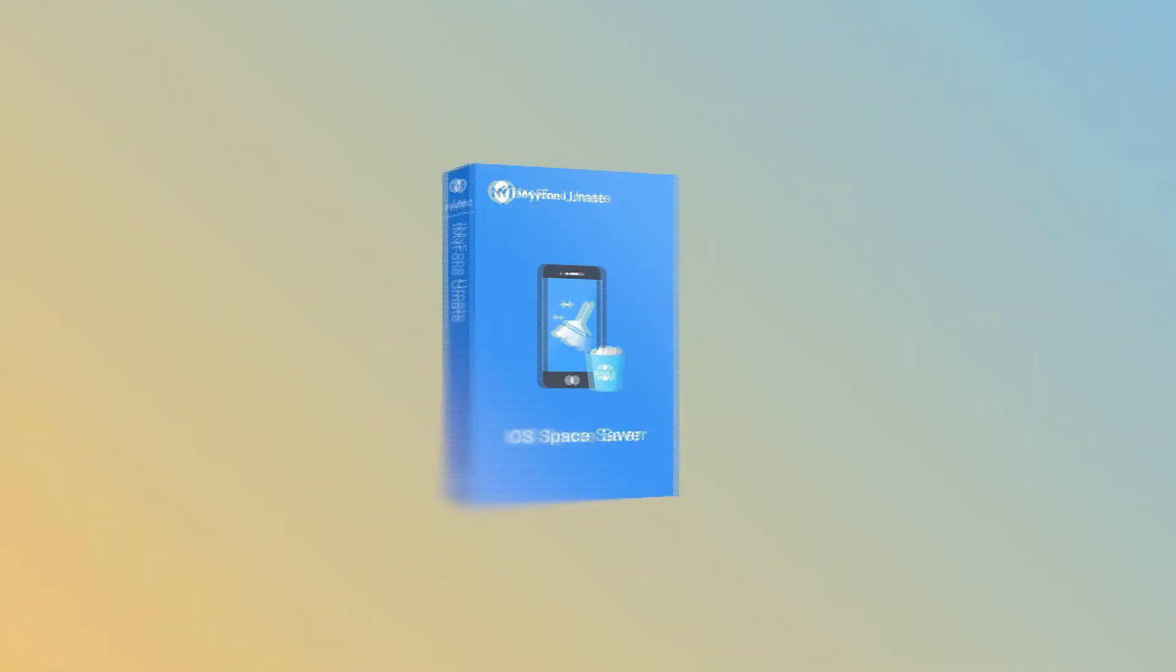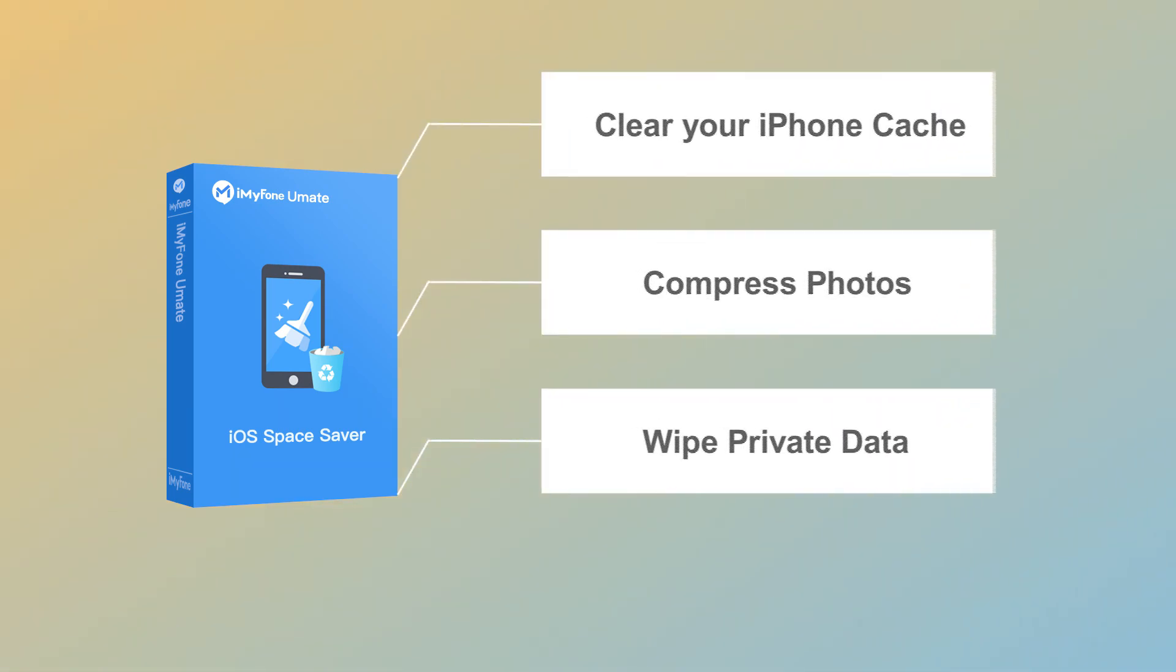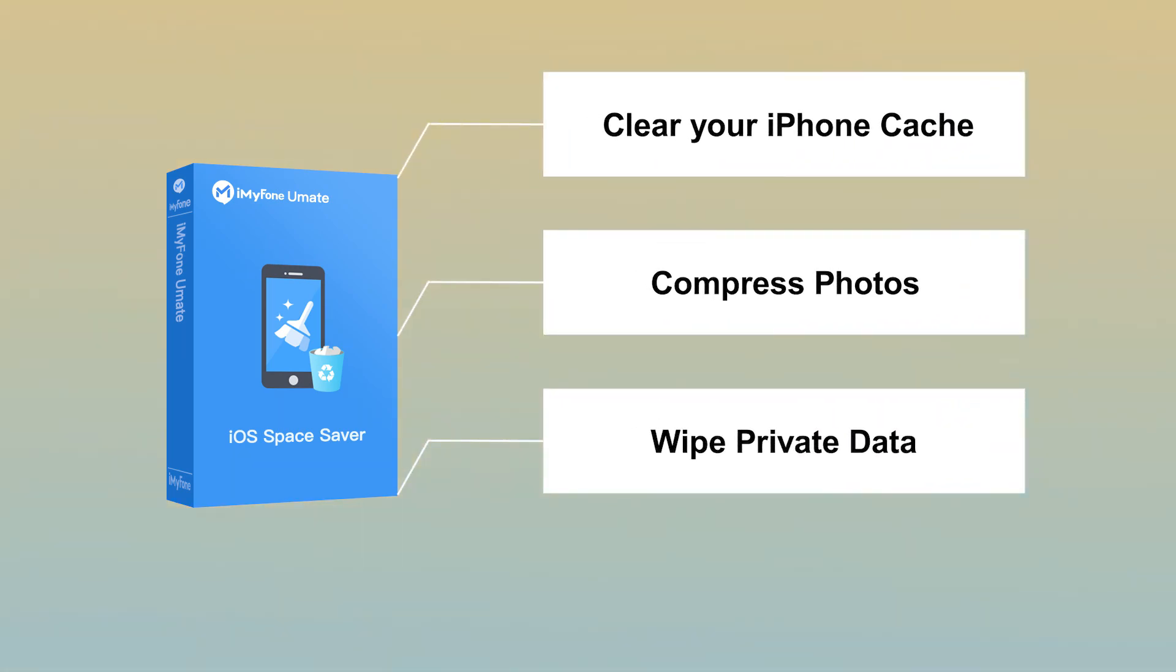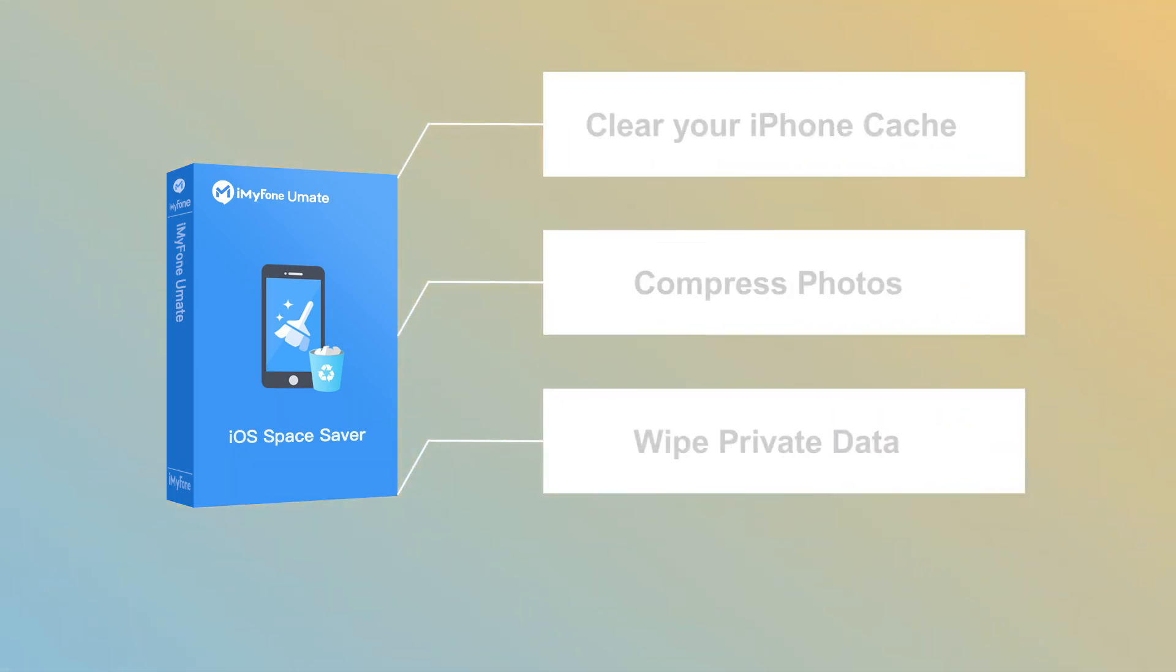Besides clearing downloads with this app, you can clear iPhone cache, compress photos, wipe private data, etc.